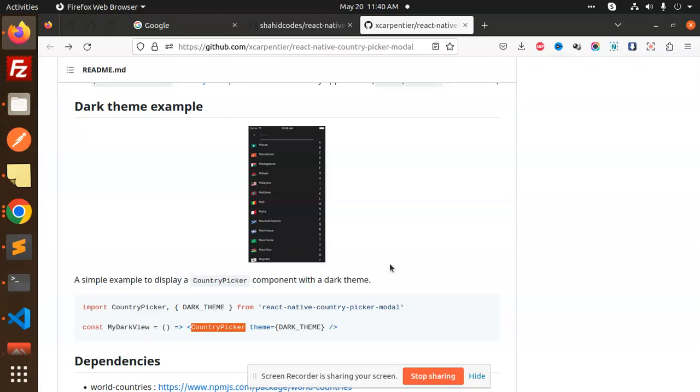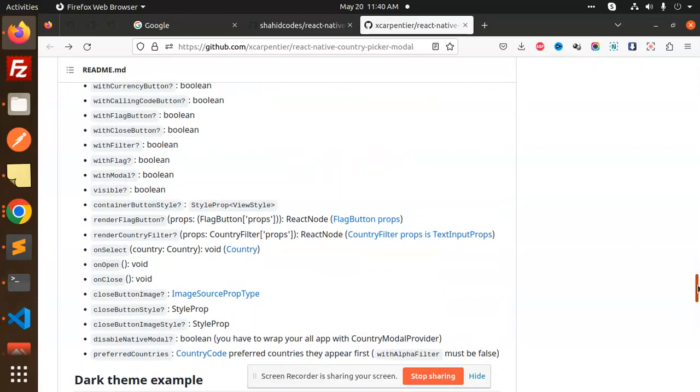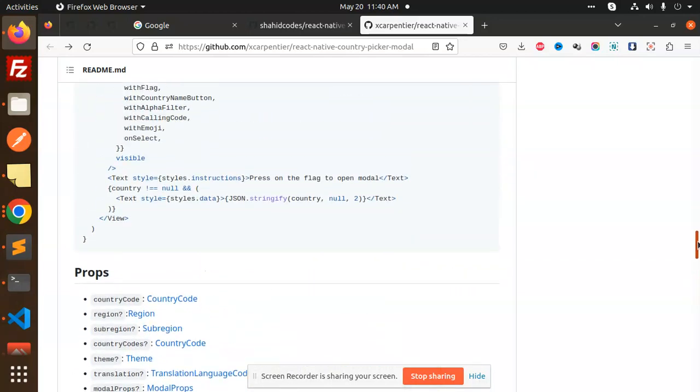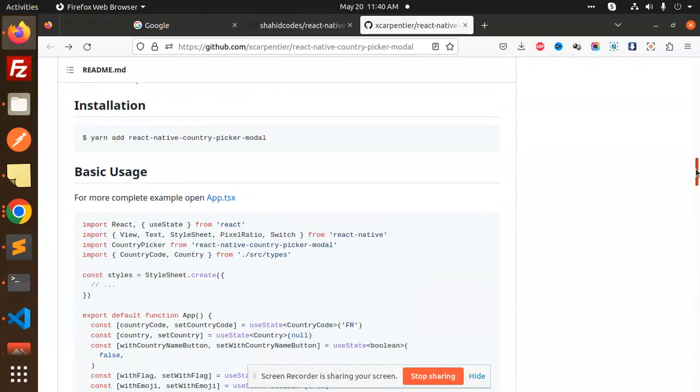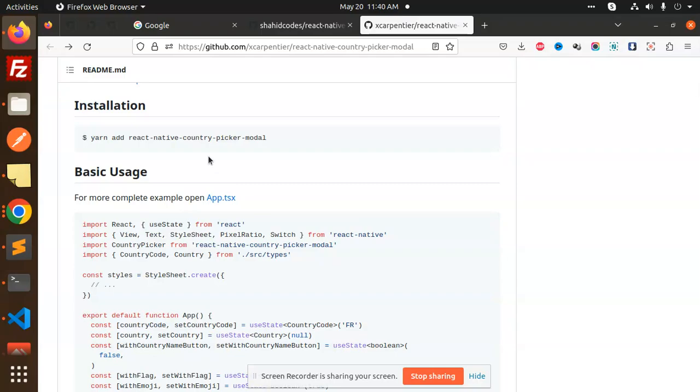The package I'm using is react-native-country-picker-modal. Any doubts or queries, let me know in the comment section. Thank you so much for watching this video. Have a great day.